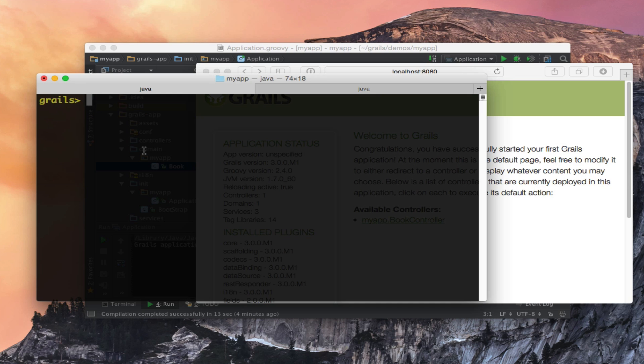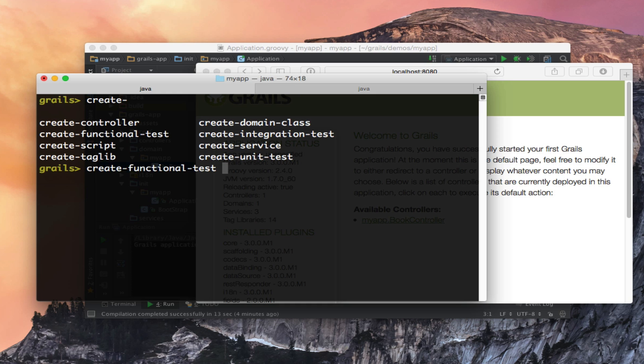Another nice new feature of Grails 3 is the ability to create functional tests and run them directly on the IDE. So I can create a functional test called bar functional.